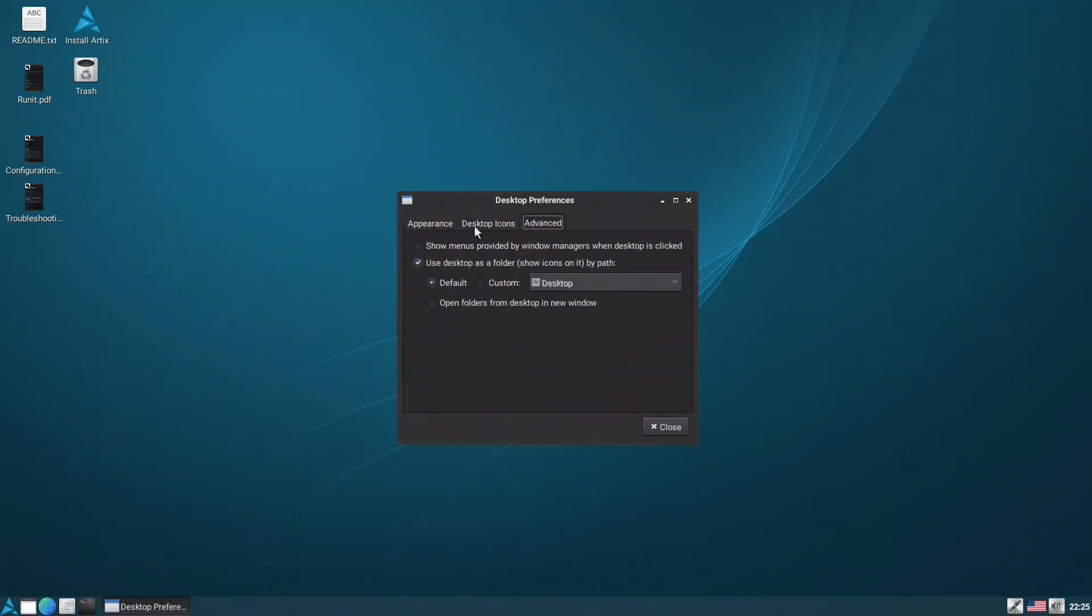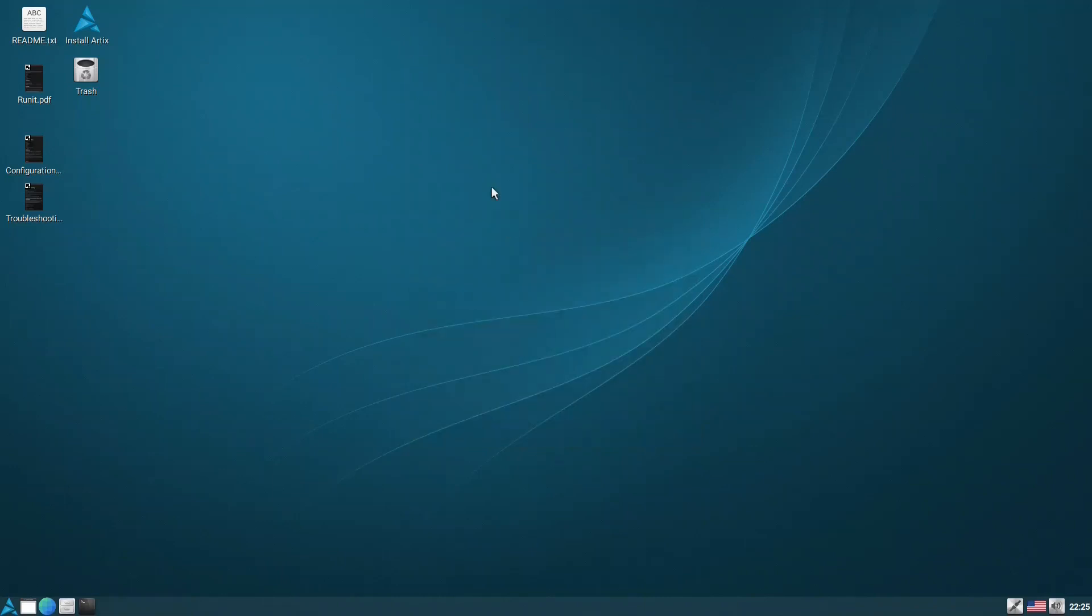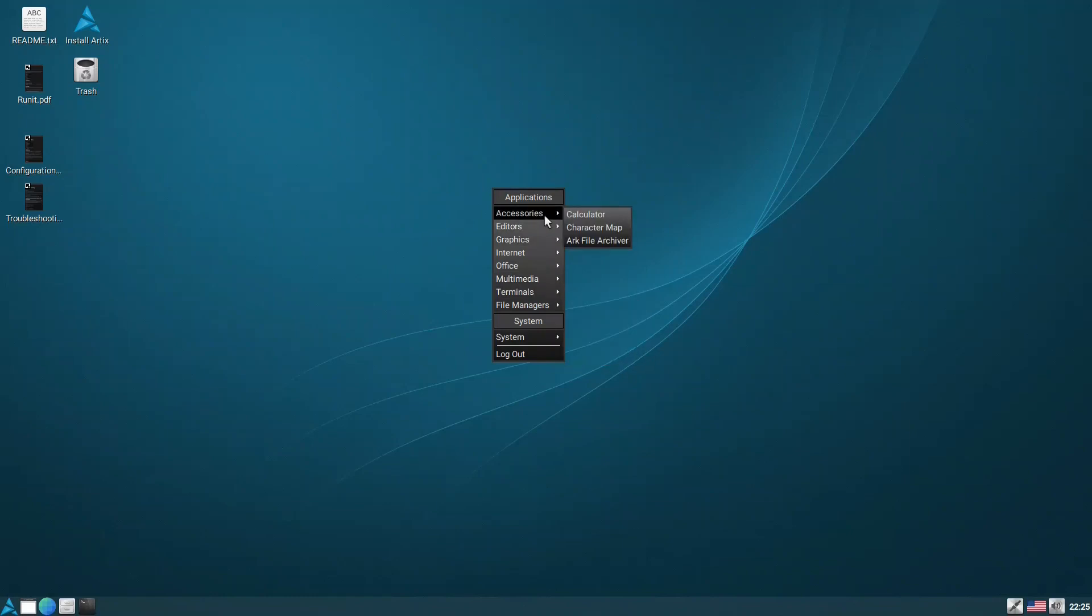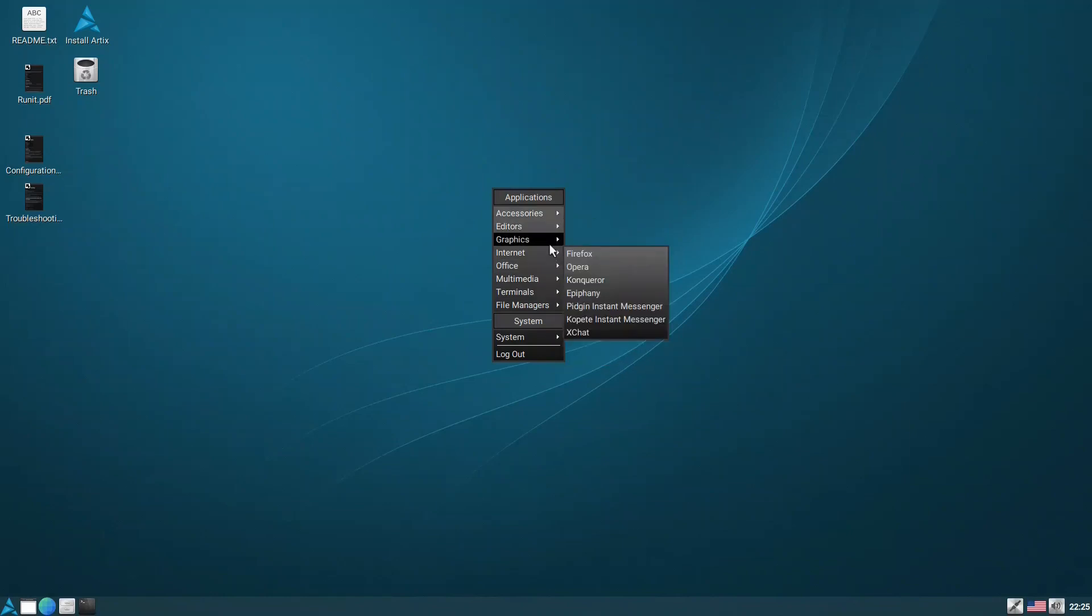So when you right-click now you have the OpenBox menu, but of course these are not correct. You have to, if you know OpenBox, you can customize it yourself.